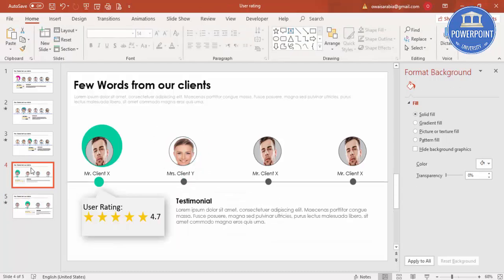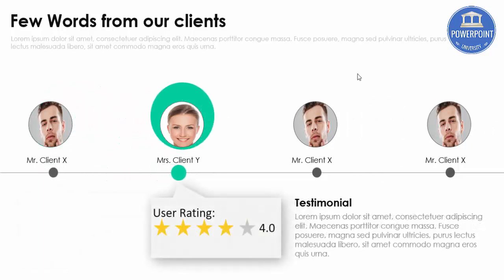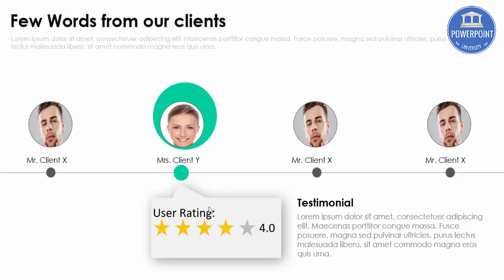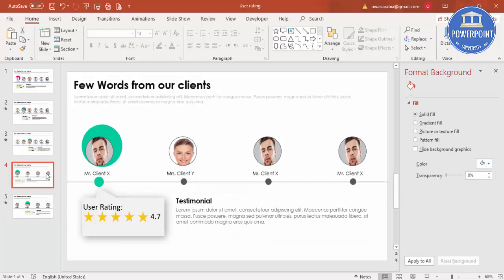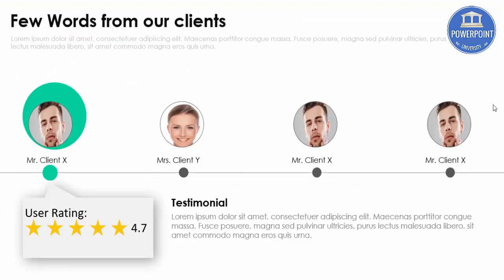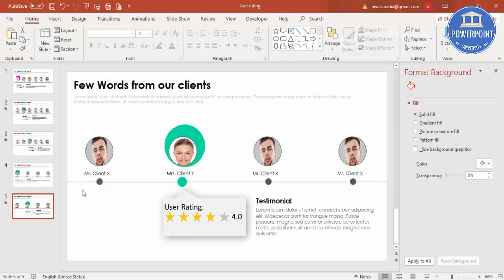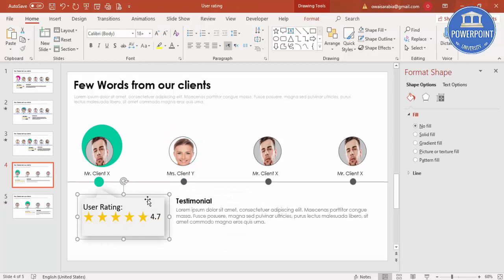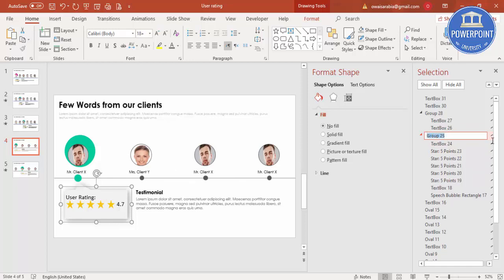Let's preview the slide show: the first slide shows client X's rating, and clicking moves to client Y. However, you'll notice the user rating group disappears and reappears instead of moving smoothly. This is because morph needs to match elements between slides by name. To fix this, select the user rating group on the first slide, go to Home > Select > Selection Pane, and note the group name — for example, Group 25.